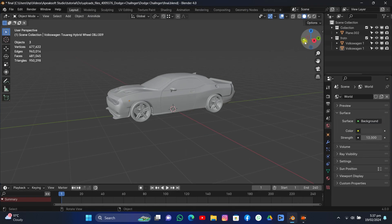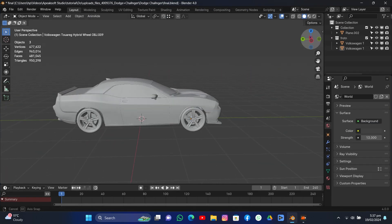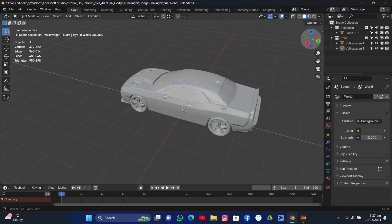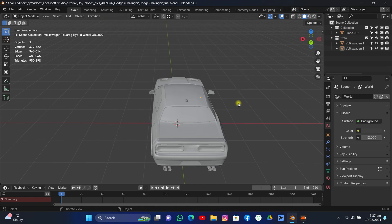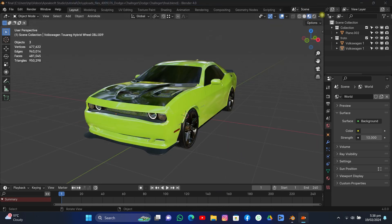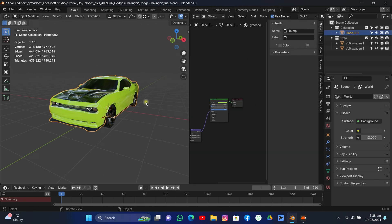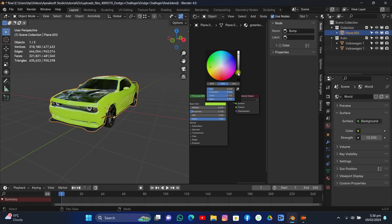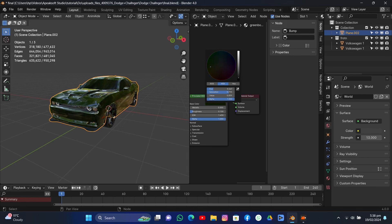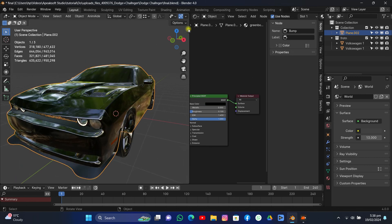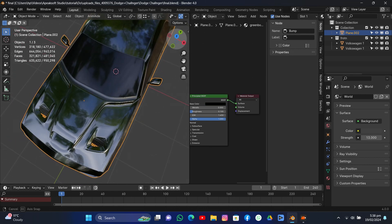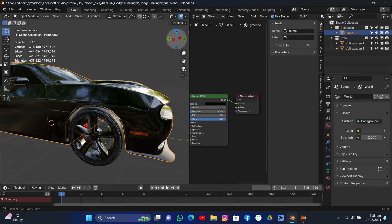Let's start. I downloaded this model from CG Trader — I'll put the link in the description. The texture was a little off, it's totally green and I want it to be black, so I'm just going to make it black something like this and I think it looks good.